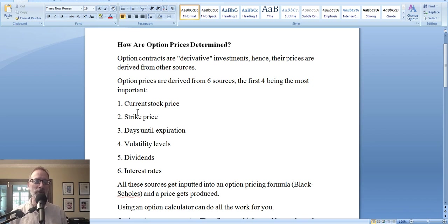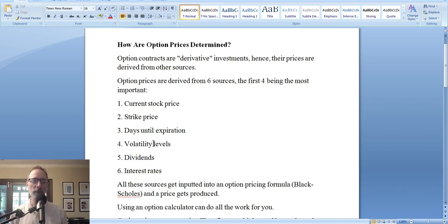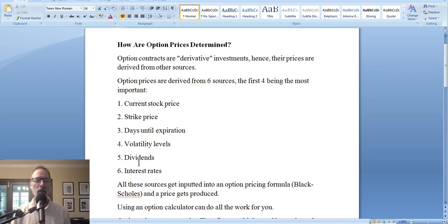An option chain lists all the option contracts available for a specific stock. Every option contract has an expiration date — one day out, one week out, one month out, one year out, two years out. So you have strike prices and expiration dates in all different numbers. You have the current price of the stock, the strike price, how many days are left until option expiration, and volatility levels. Volatility is how the stock has been fluctuating — has it been erratic or smooth? That is the volatility of the stock, and it's an actual number that gets put into the formula. You also have dividend and interest rates. These first four input numbers are the most important that affect an option's price. Dividend and interest rates play a very small part, so we don't concentrate too much on them.